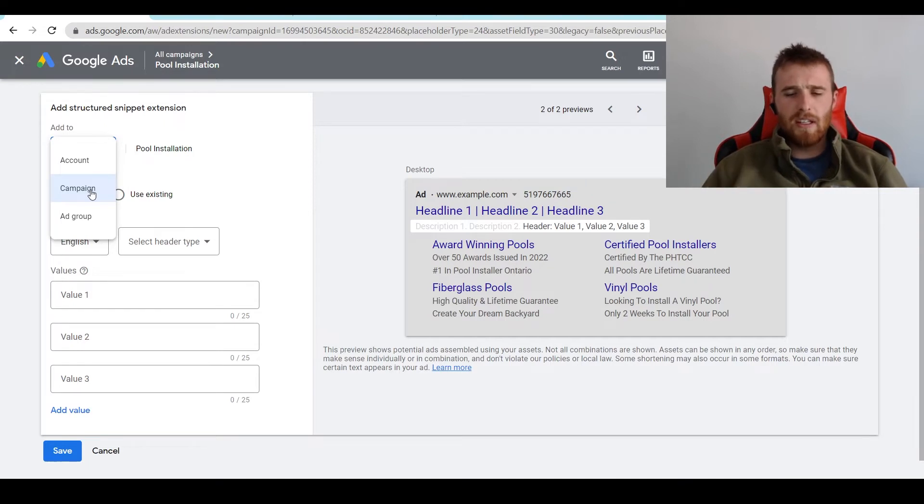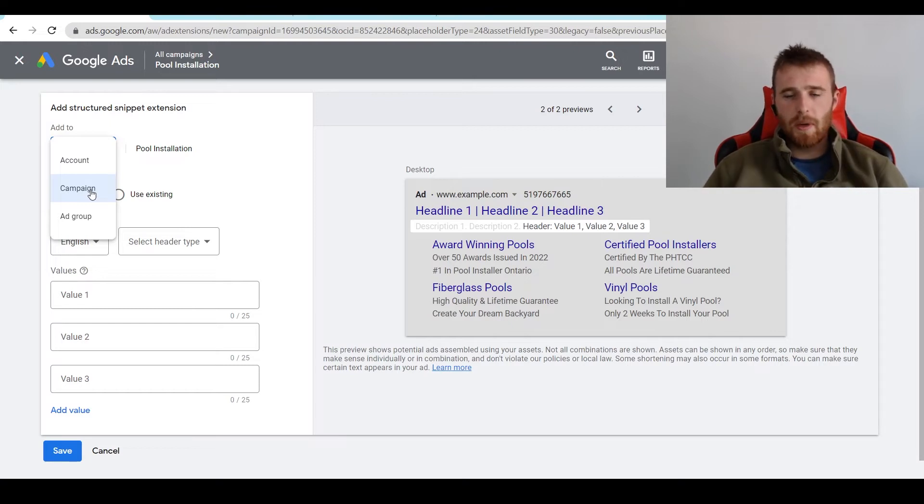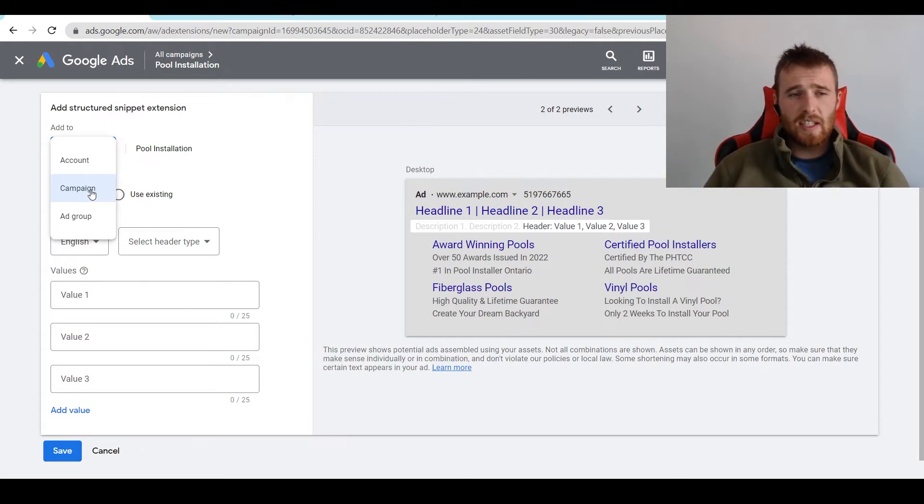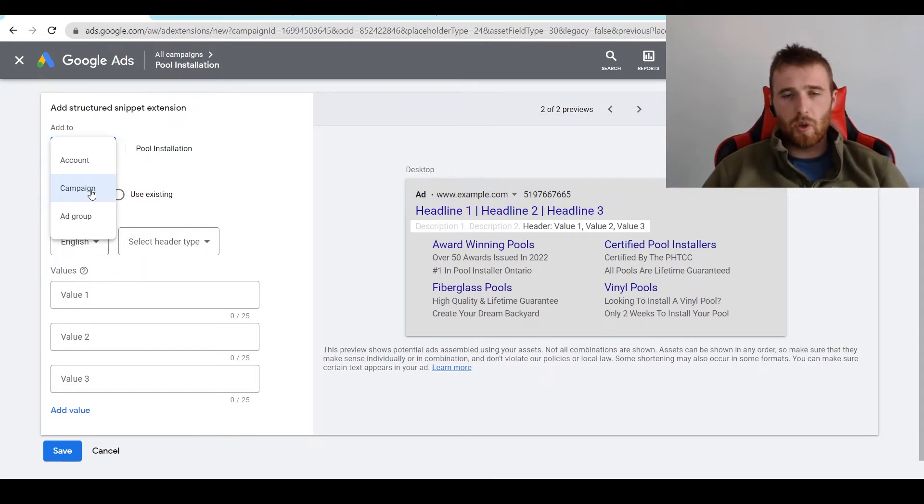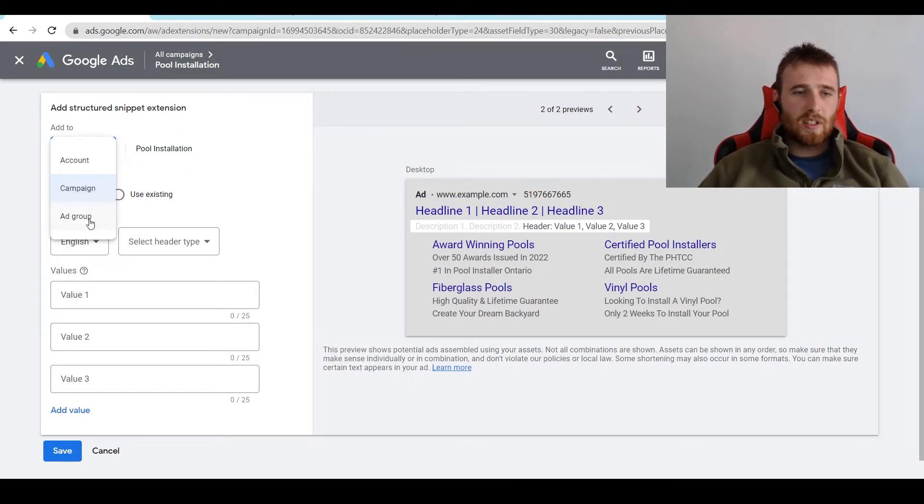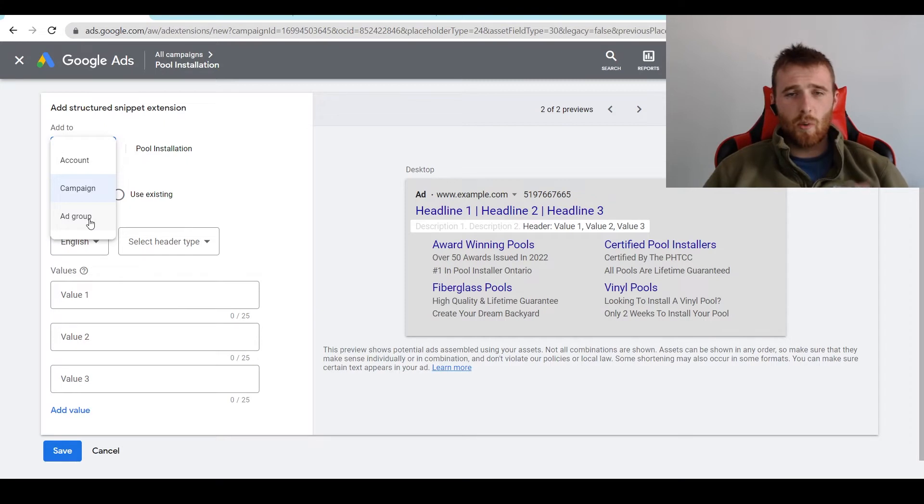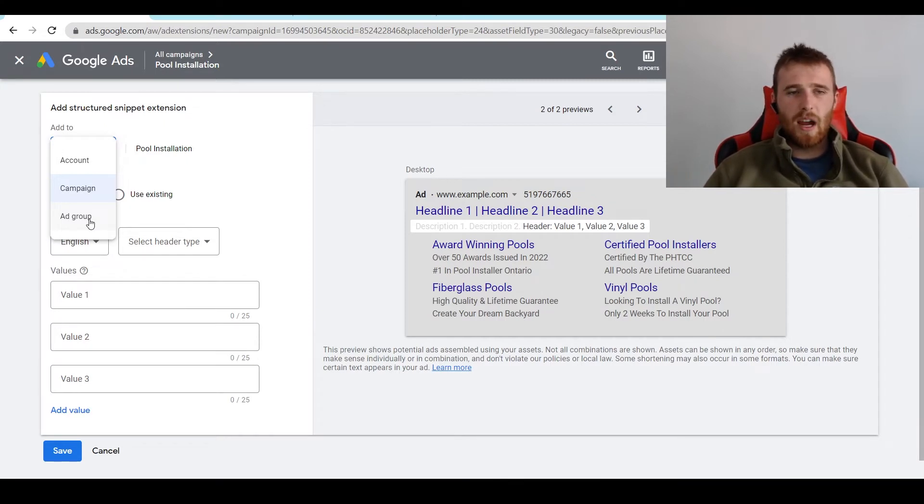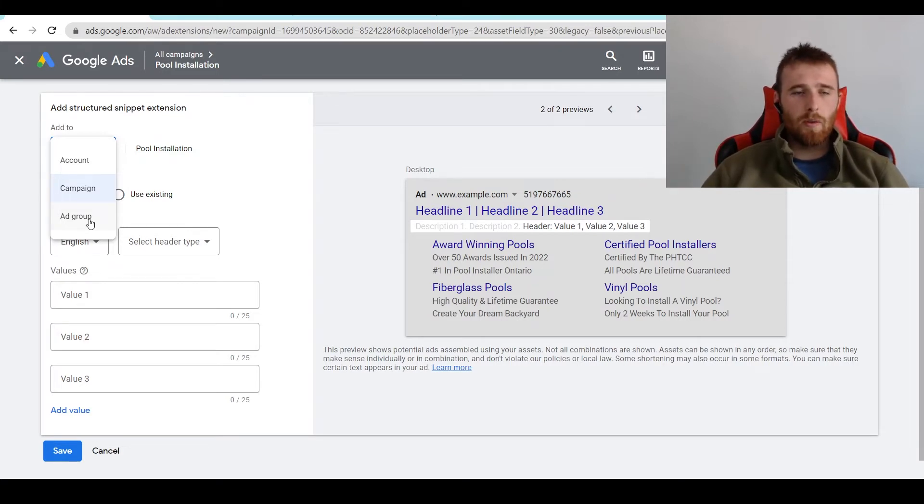If you have very different services, so maybe you have landscaping, then you have pool installation, and the structured snippet extensions you come up with are very different, I would suggest segmenting them at the campaign level. That way, they're still unique, and they're still applicable when the user sees them, and they actually match to what the user wants to see. That being said, the third option is the ad group level. I generally never recommend the ad group level. I think it's too minute, too detailed, and I think you're just going to waste a lot of time trying to figure out the ad group level when most of the time the structured snippet extensions could either apply at the campaign or account level. I think the ad group level is just overkill.